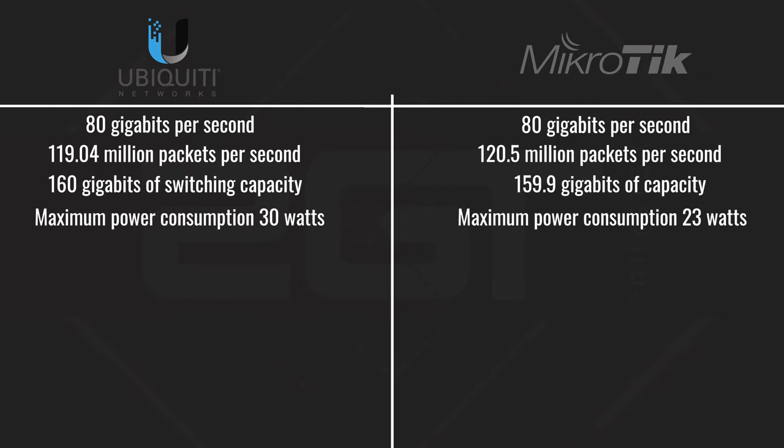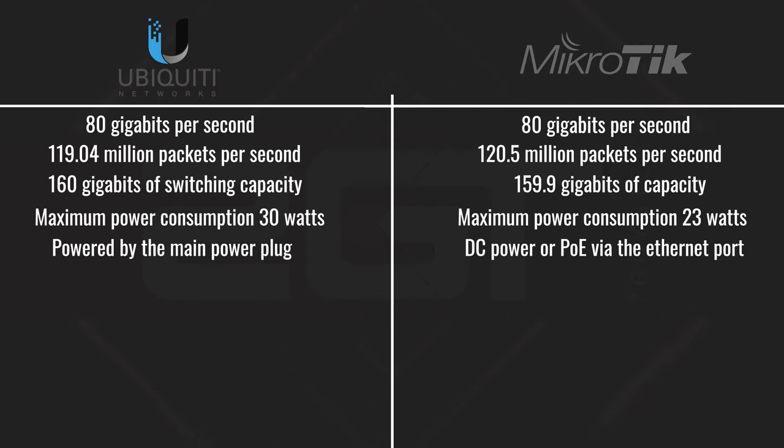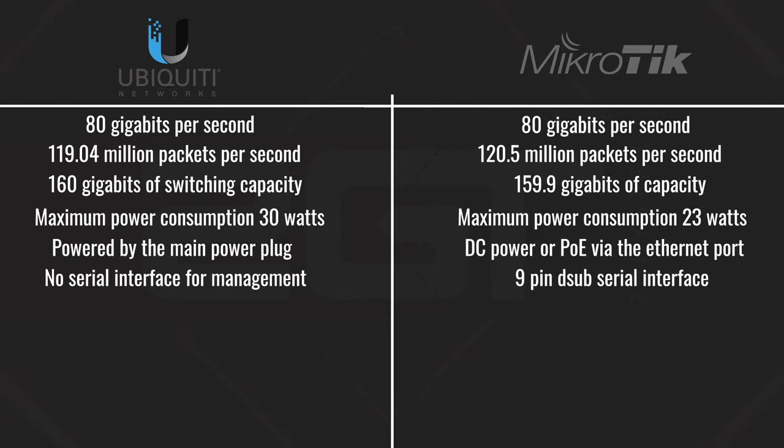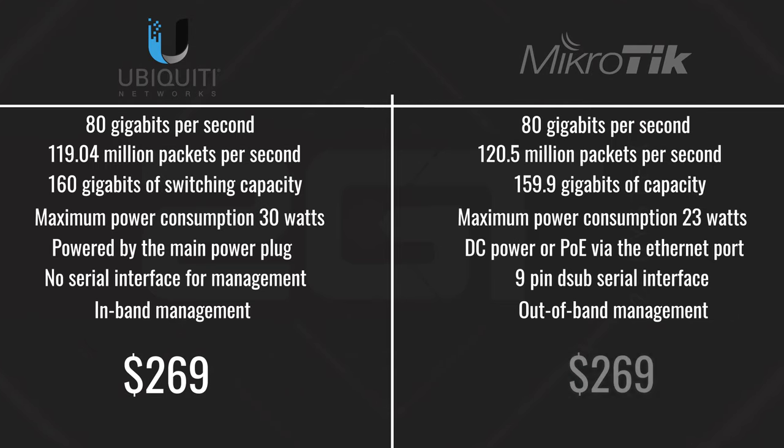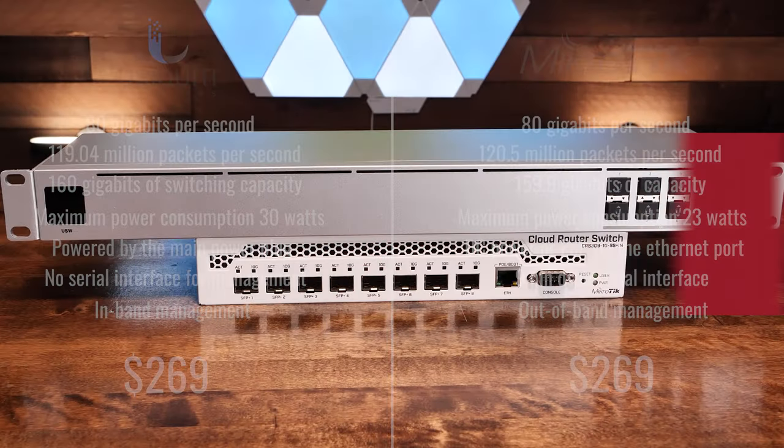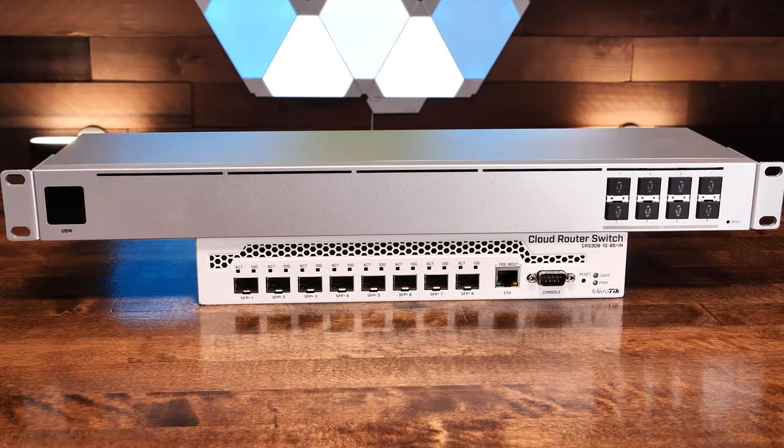Ubiquiti is powered by the main power plug. The Microtik can be powered by either a DC power plug or using PoE via the ethernet port. Ubiquiti has no serial management interface, and the Microtik has a 9-pin D-sub management interface. The USW aggregation switch only supports in-band management, while the CSR309 can be configured for out-of-band management. The retail price of the Ubiquiti is $269, and the retail price of the Microtik is also $269, so it's a wash there. From a purely numbers level, both switches are essentially equal in performance. But there's more to this picture than just hardware stats.